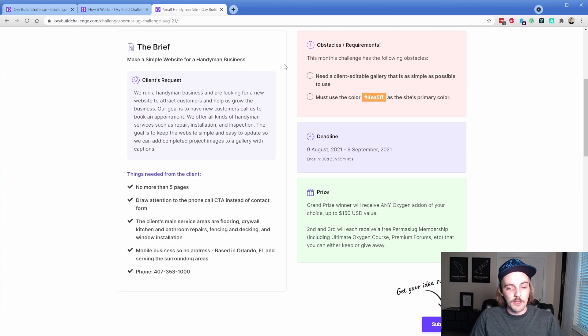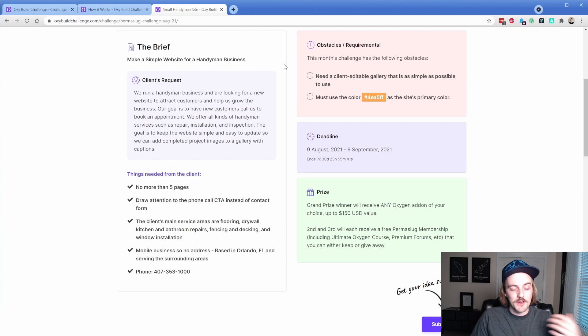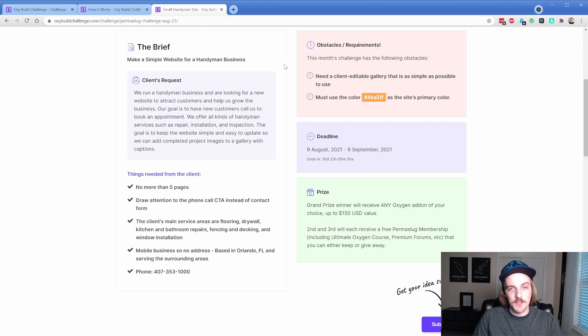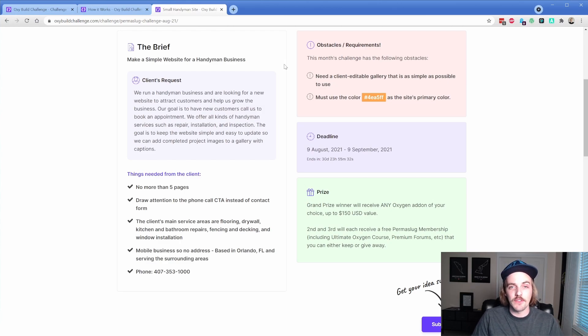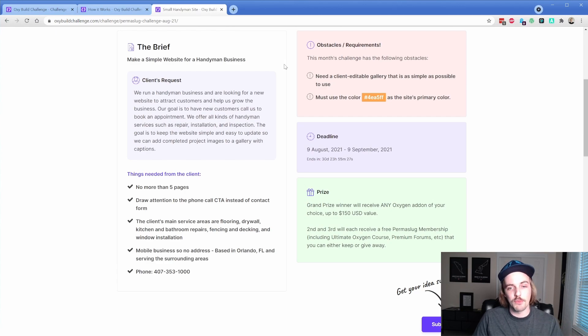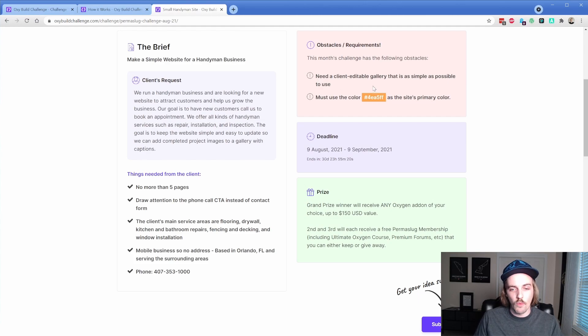As developers, and especially as you start getting more familiar with Oxygen, at least myself and other people I've talked to have a tendency to start making things super complicated. And that's something that I want to avoid. So in this particular demo, the idea is that you need to give this client the ability to edit the photos in their gallery with the most simple approach possible.